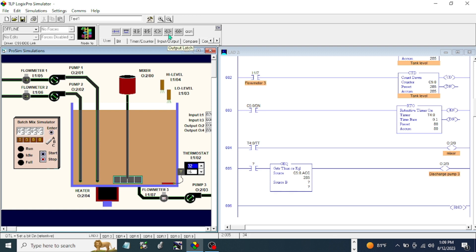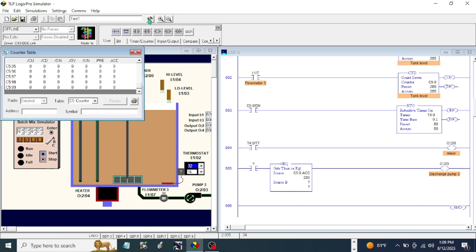So I will use a done bit for a retentive timer here before this one is going to activate. Okay, let's go to the data table and let's go to our timer and done bit.